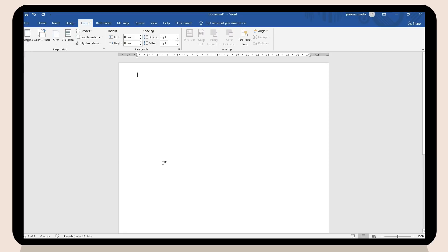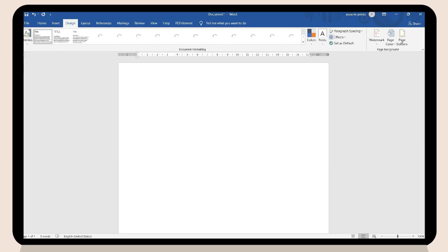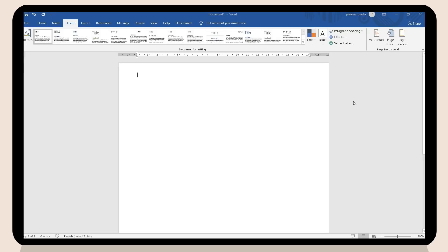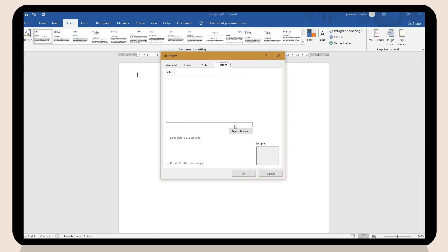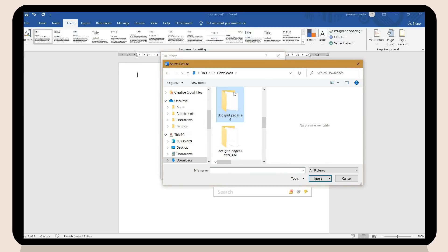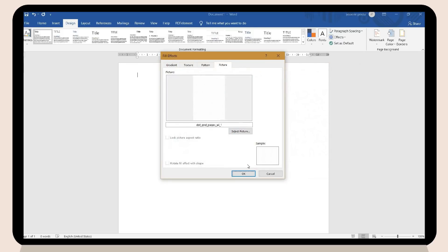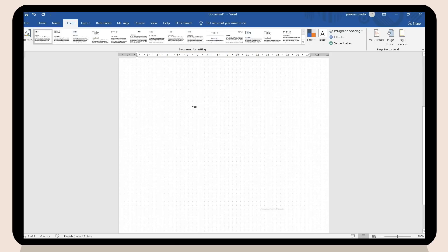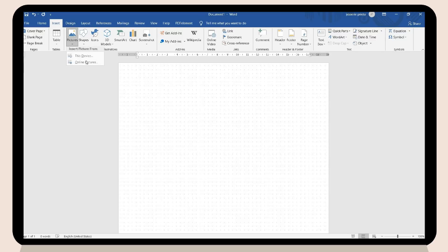After editing the page size and margins, I will now put the dotted page as a background. To do that, click the Design tab and in the Page Color option click Fill Effects, then choose the picture you converted earlier from a PDF — the dotted grid printable. I choose the dotted A4 size photo and lastly click OK. There you go, you have your dotted page in Microsoft Word.